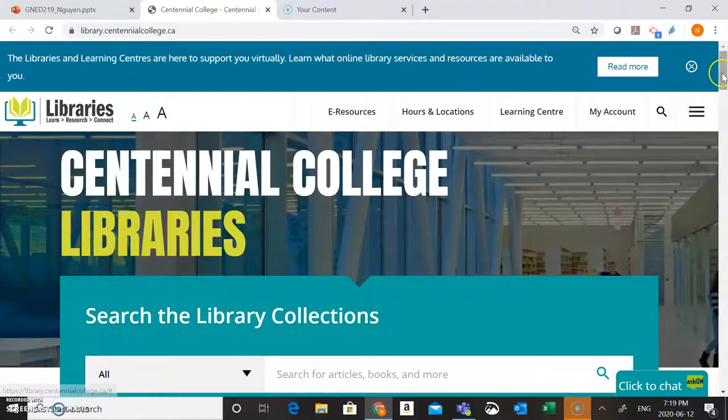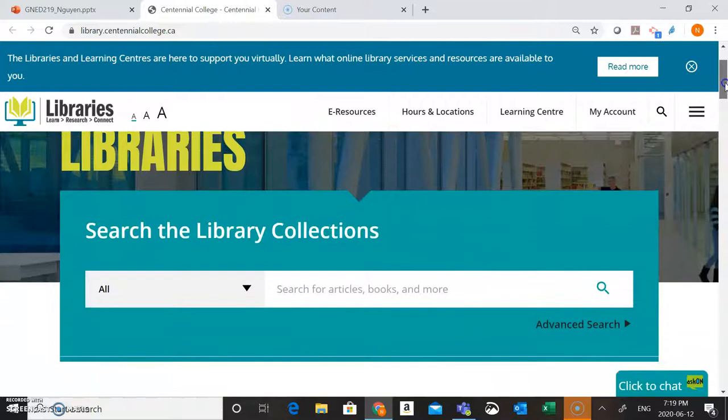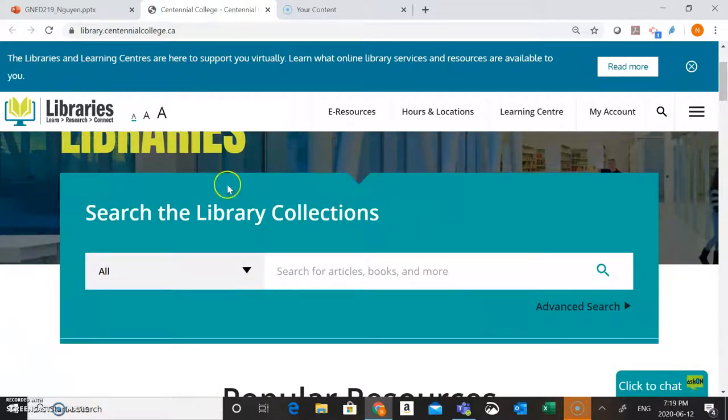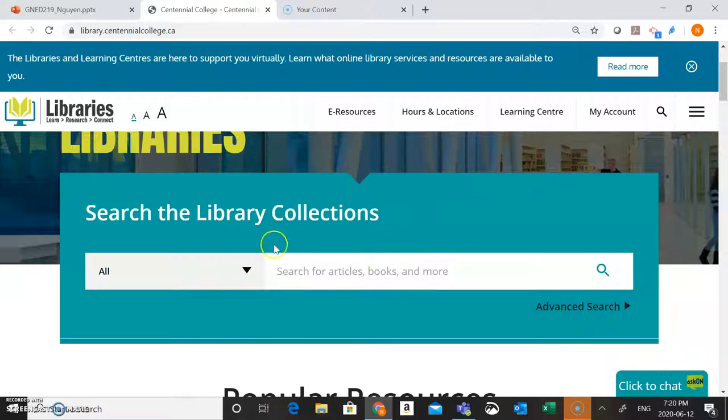So once you're in the library website here, you'll see if you scroll down a little bit, you can see the search the library collections box. Searching in this search box here will allow you to search across almost everything that is available through the library. You're going to find books, ebooks, journal articles, videos, and more.